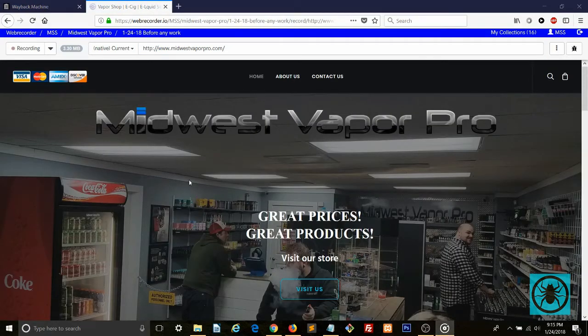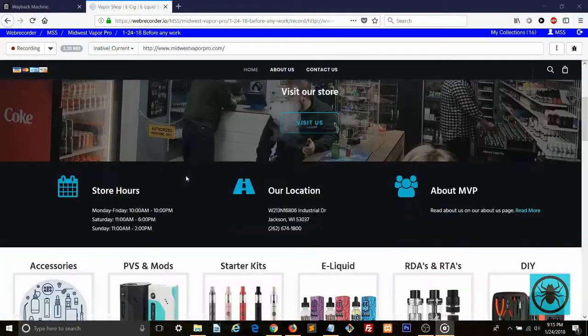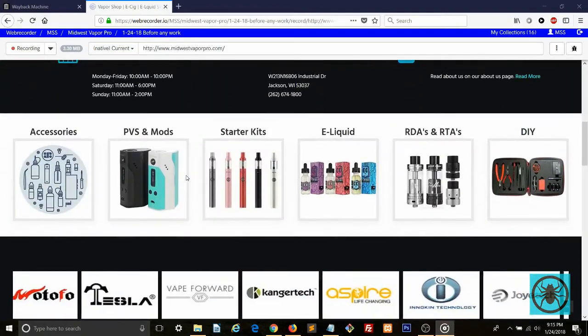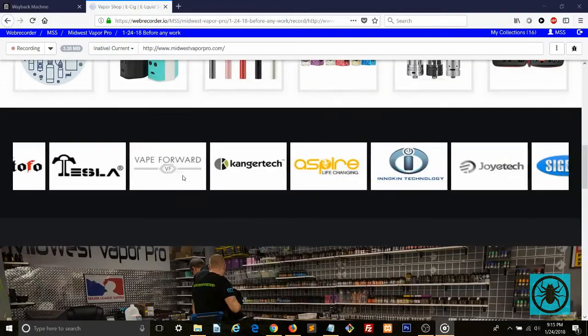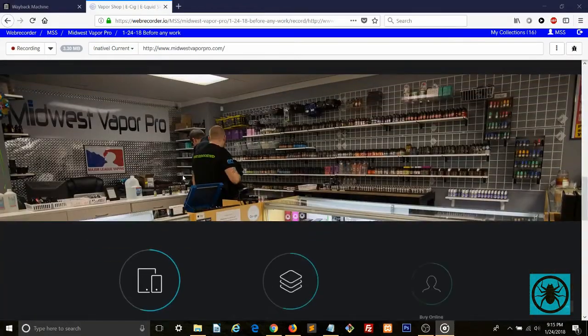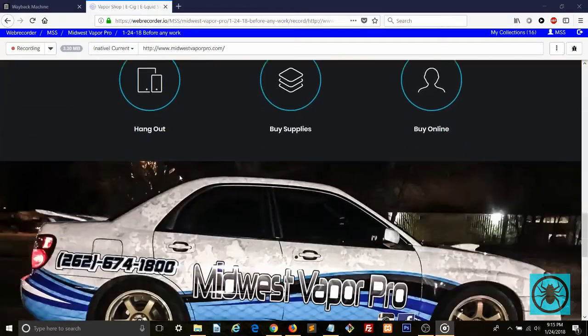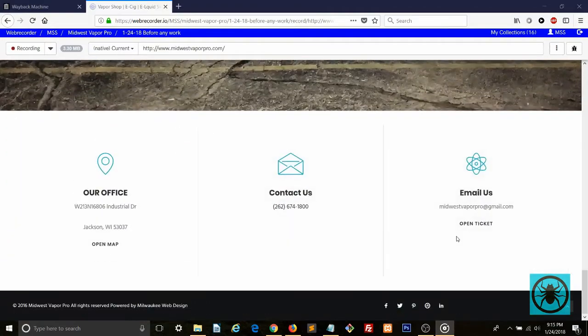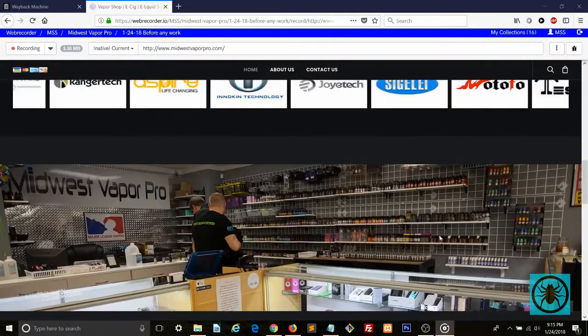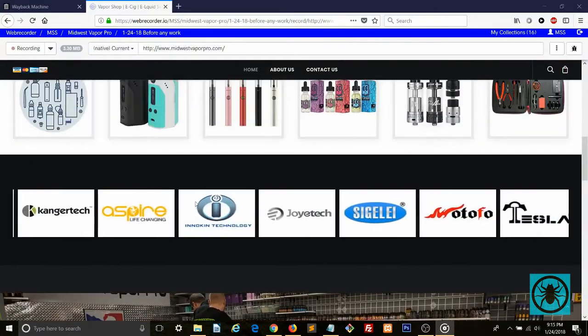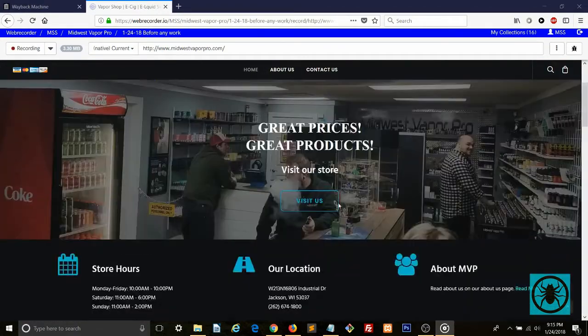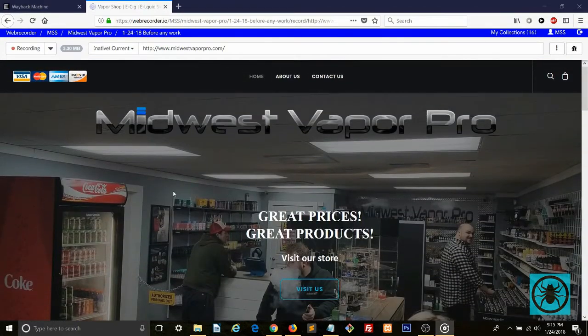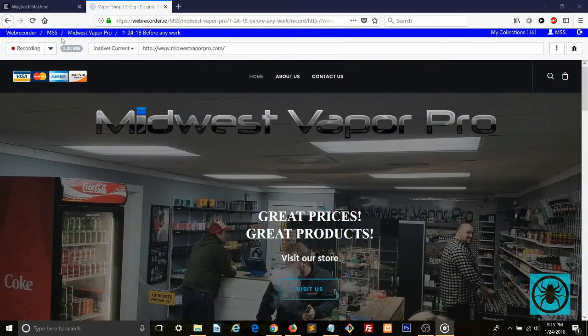This is my friend's website, Midwest Vapor Pro. When you scroll down the page, you can see a few dynamic elements. So we've just recorded this page. In the upper left corner, you'll see a file size so far of the recording.